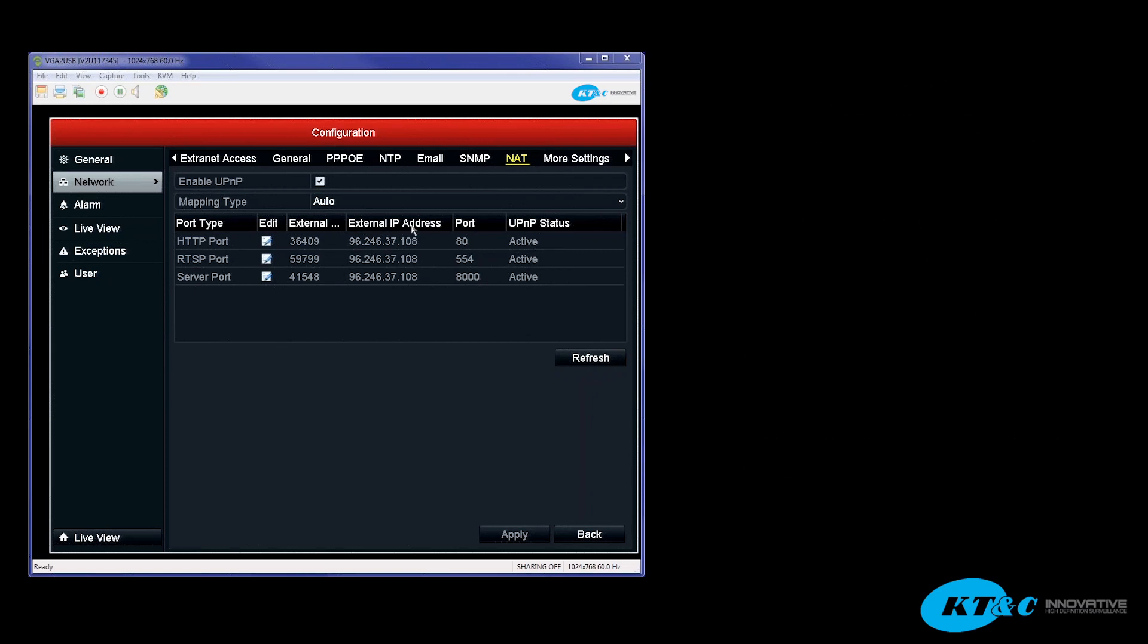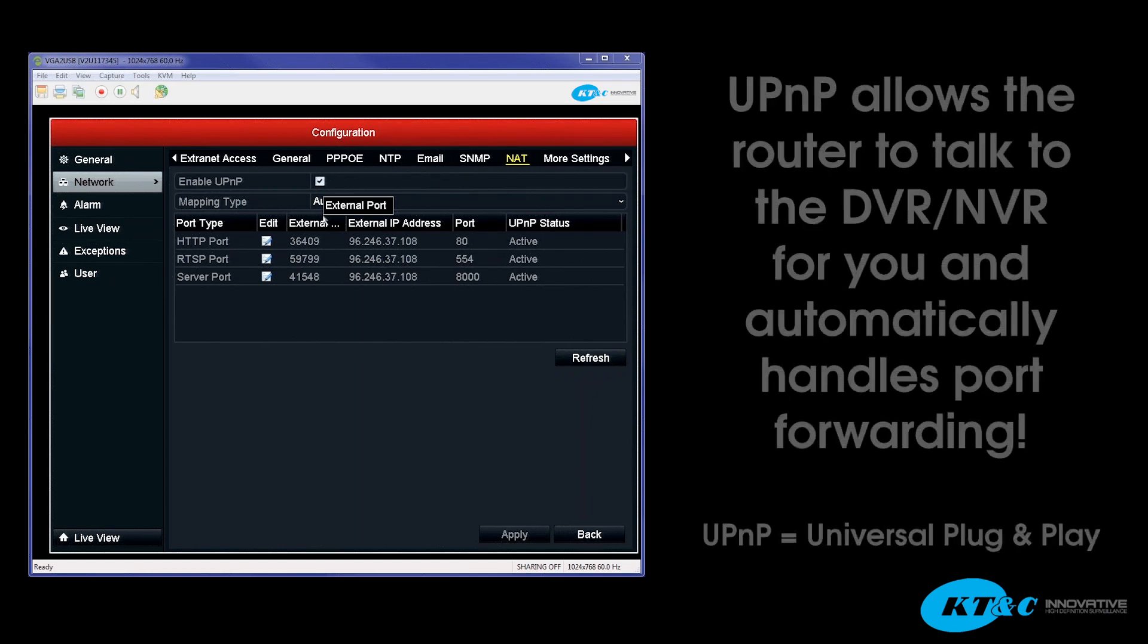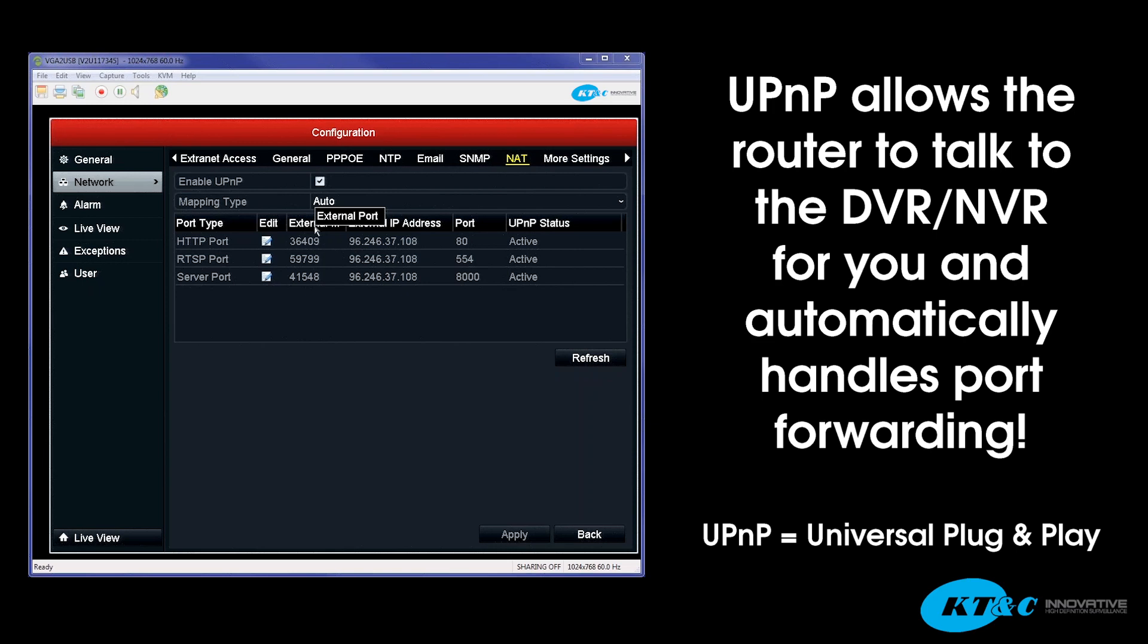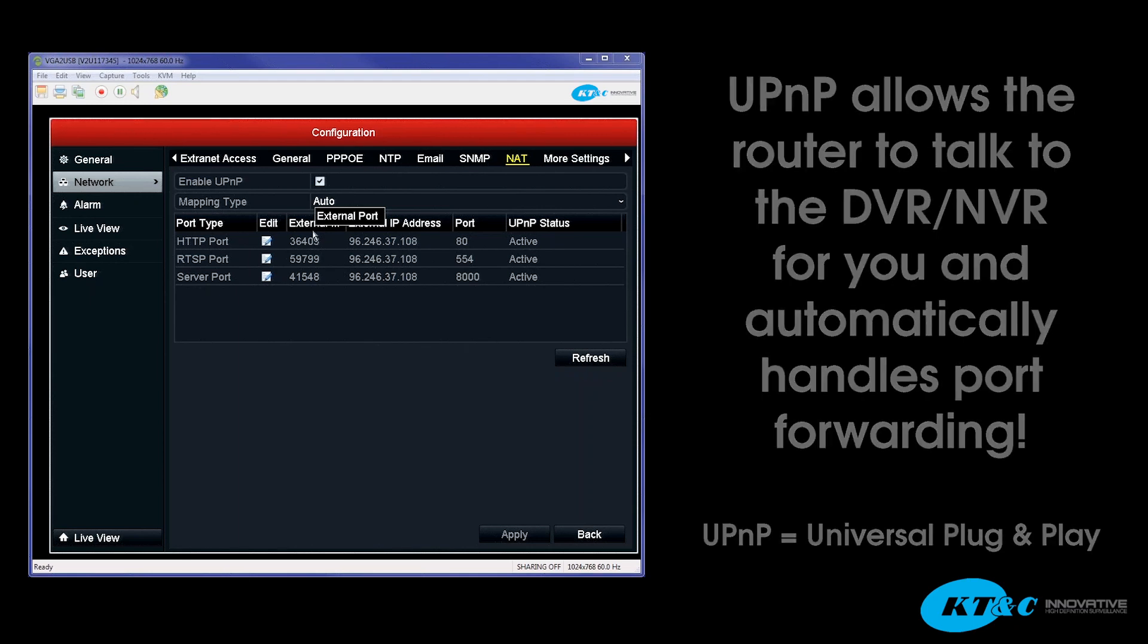Okay, from this screen, what basically is happening is the router is talking to your NVR or DVR and is automatically assigning the DVR, in this case under the External Port column, available ports that are open within the network. And at the same time, it is automatically port forwarding those ports within the router for you. So there is no need for you to log in to the router and manually do the port forwarding.